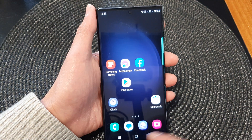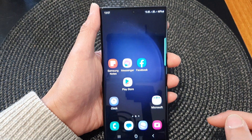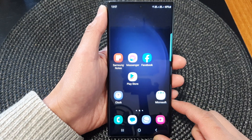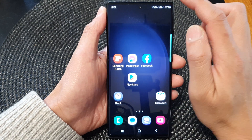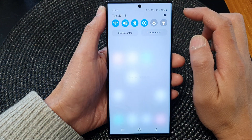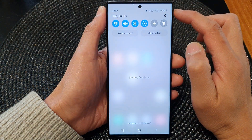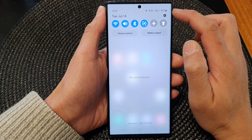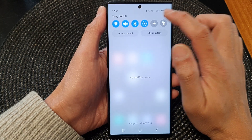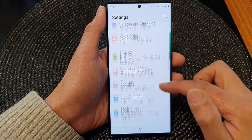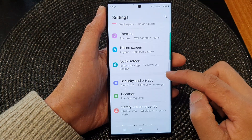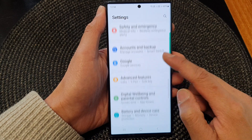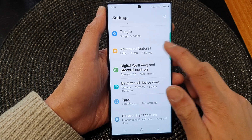First, tap on the home button to go back to the home screen. And from the home screen, swipe down at the top to open up quick settings. In here, tap on the settings icon. Then scroll down and tap on advanced features.